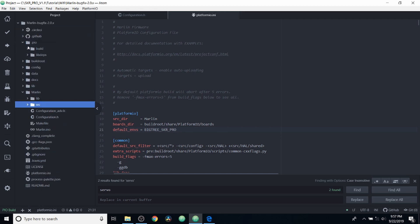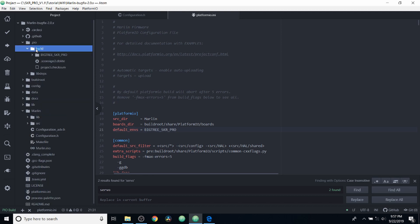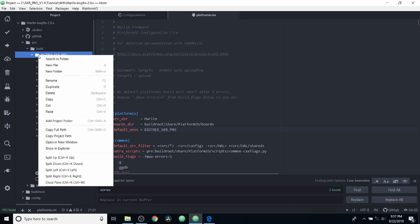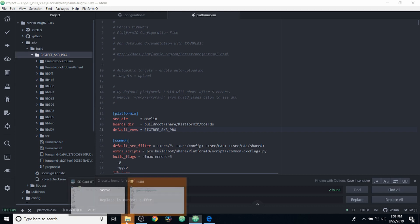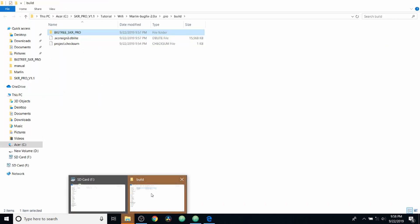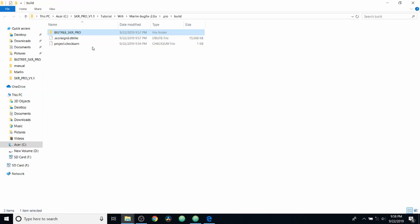Now in order to find our actual build, so we can load it onto the TF drive for the SD card, we're going to click on the build folder, then the SKR pro we're going to right click, and then we're going to go to show in Explorer. Now as you can see, it's down here. So I'm going to click on that.